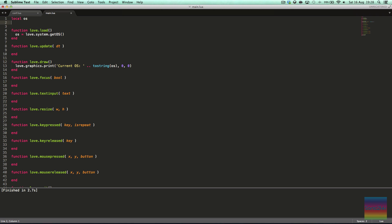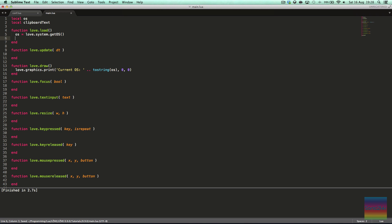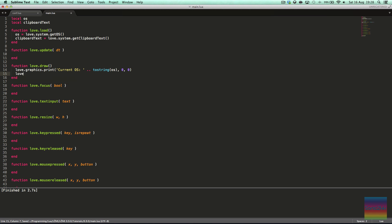Another thing we can do is say local clipboardText, and here we can say clipboardText equals love.system.getClipboardText. And then love.graphics.print clipboardText at 0, 20.